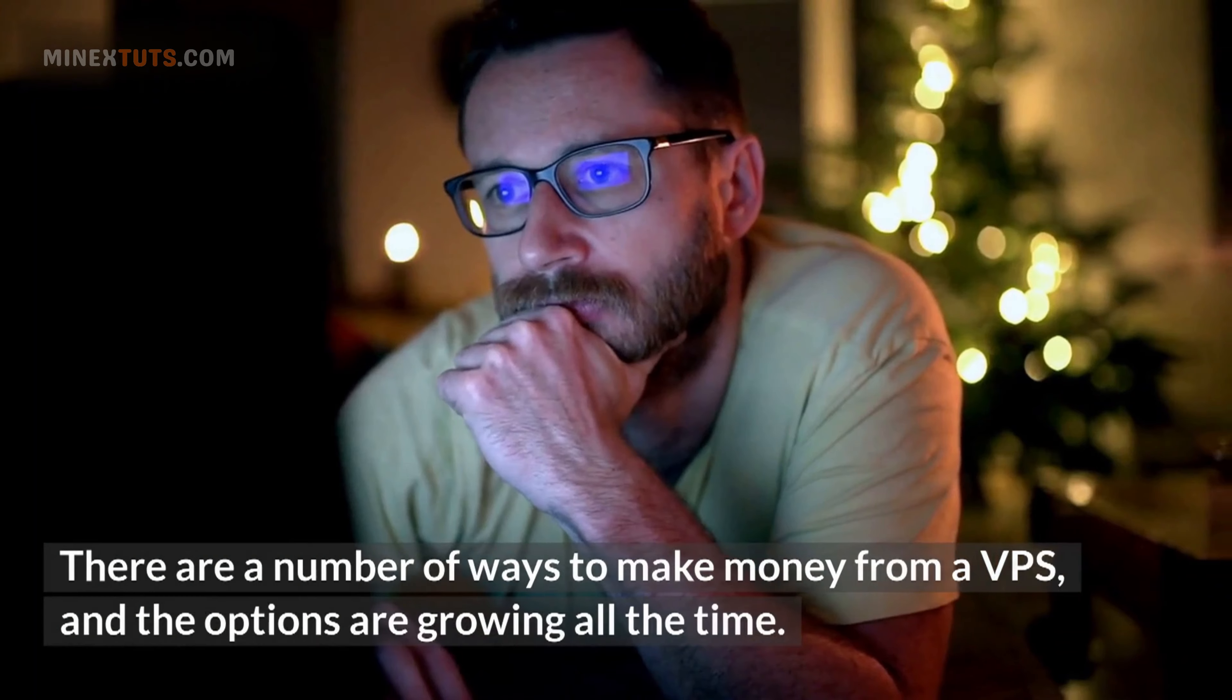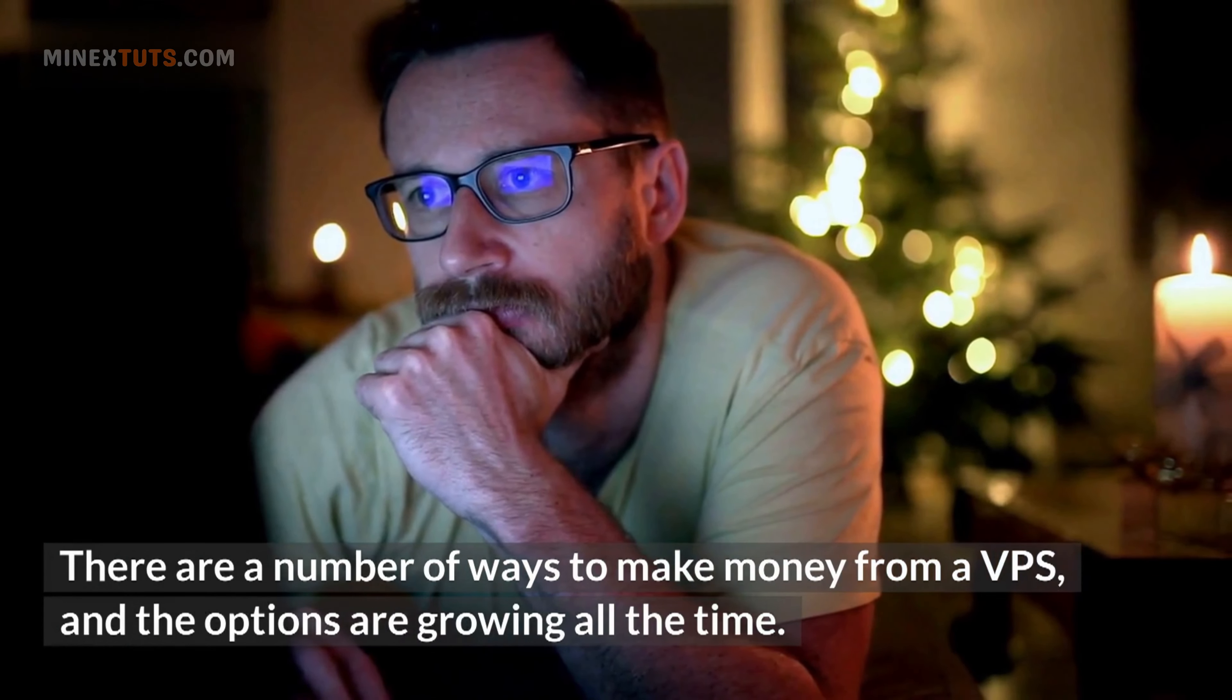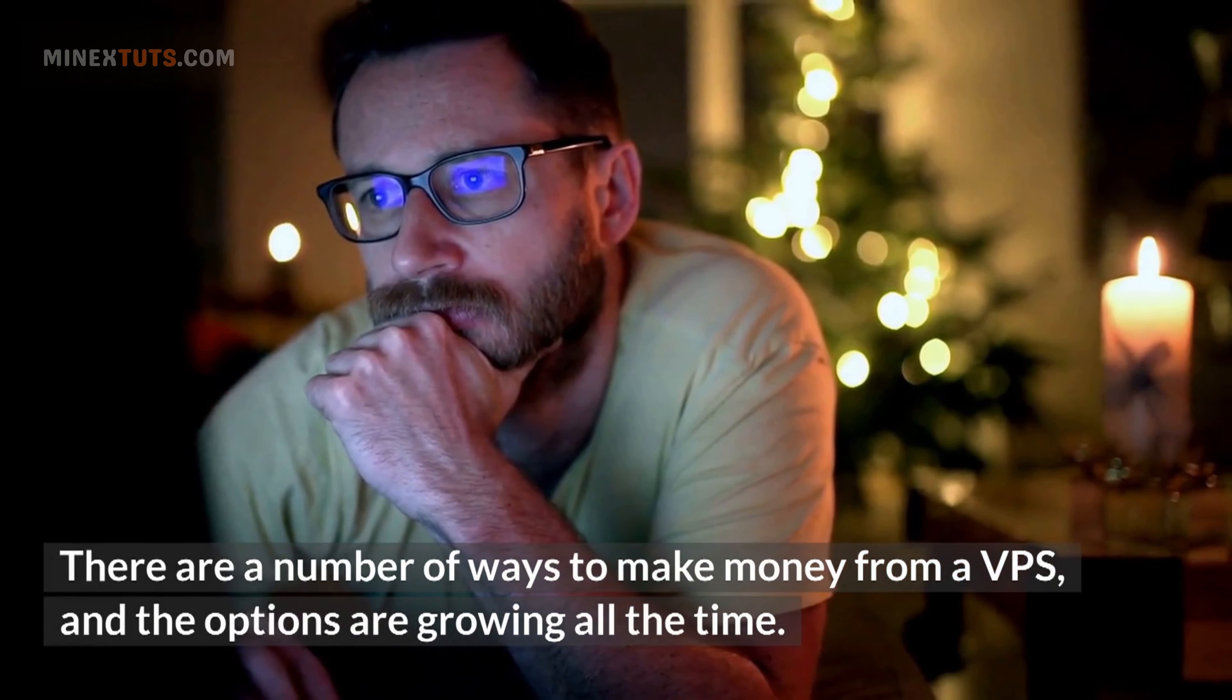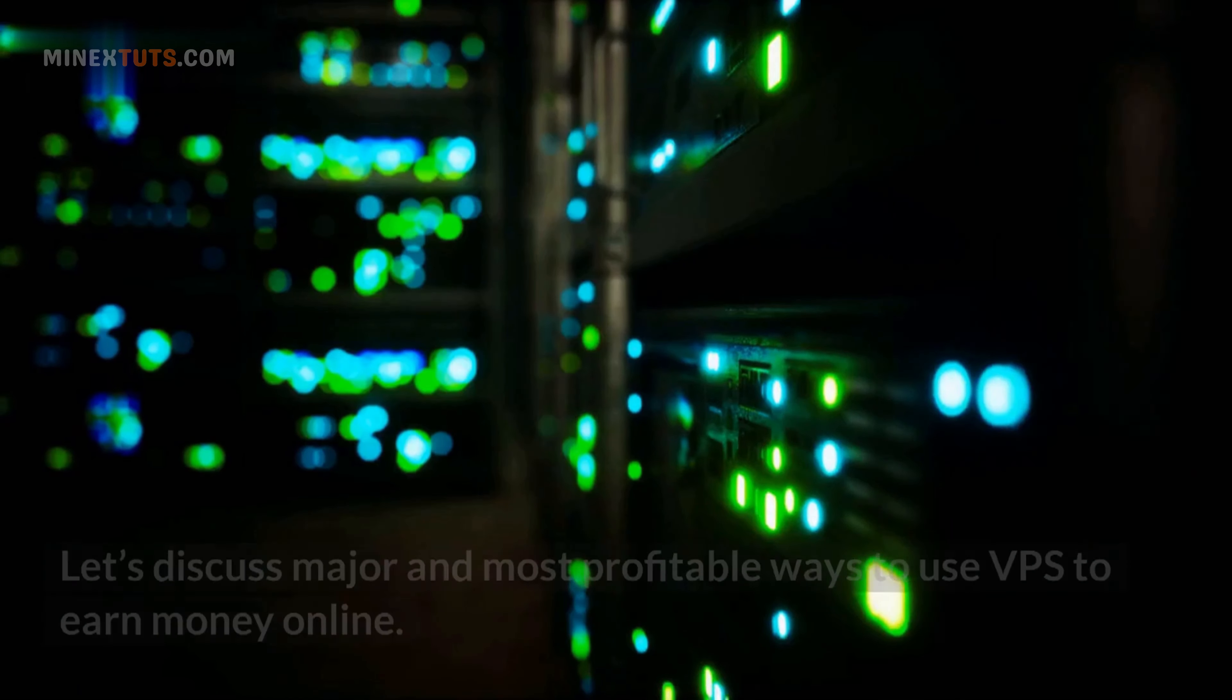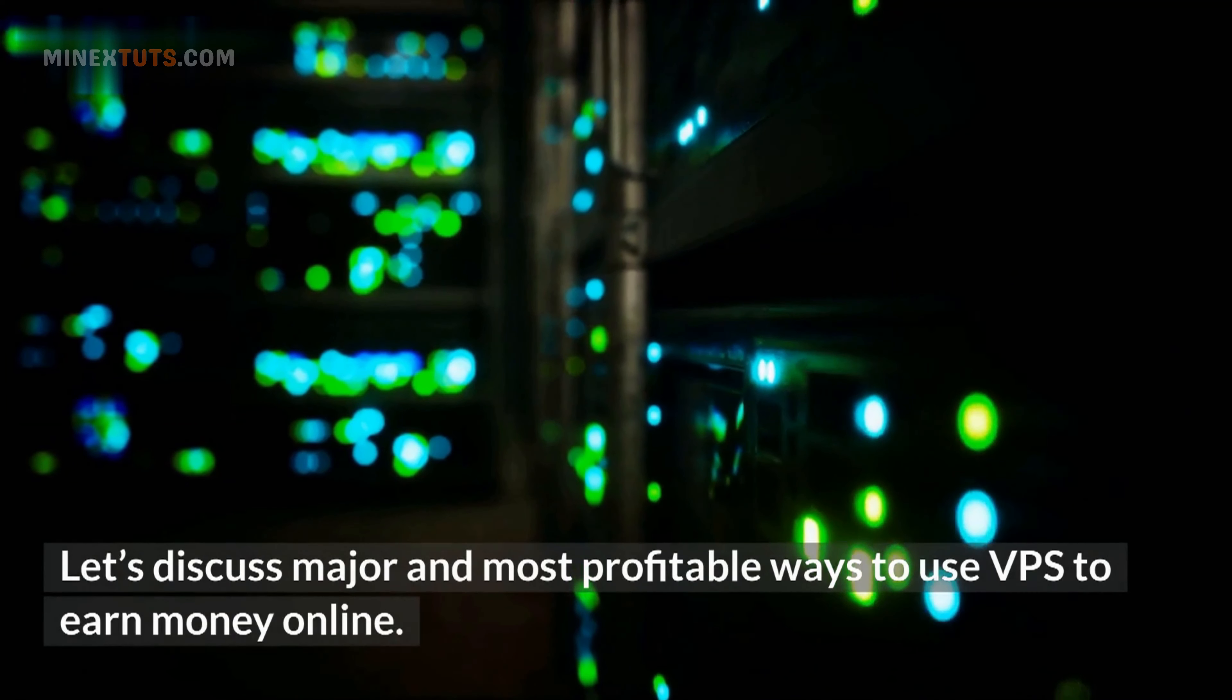There are a number of ways to make money from a VPS, and the options are growing all the time. Let's discuss major and most profitable ways to use VPS to earn money online.